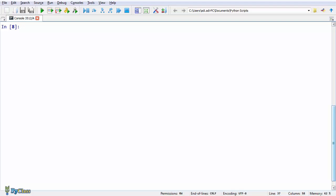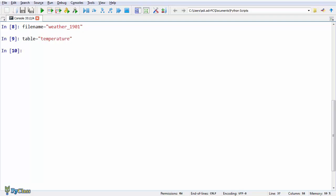Strings, of course, can be stored in variables. Just like this. I'm gonna store three strings in three different variables here. Let's say variable filename equals weather_1901, variable table equals temperature, variable year equals 1901.